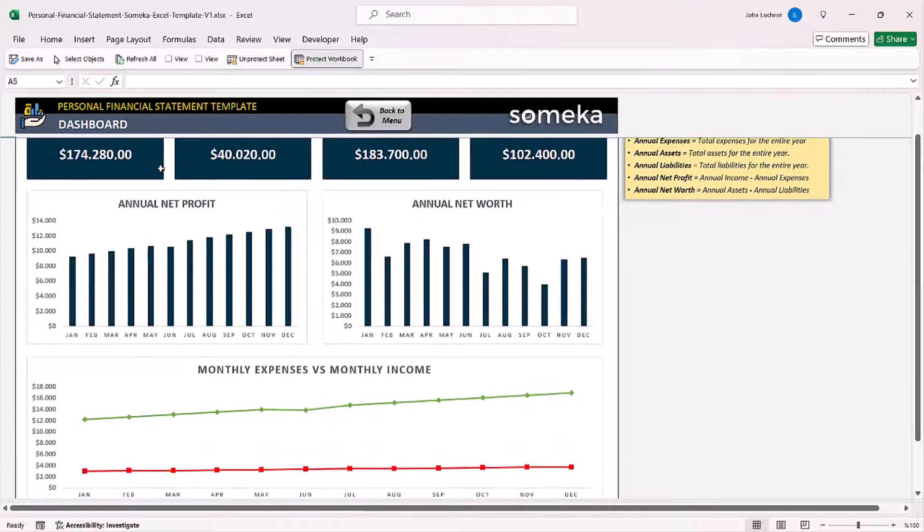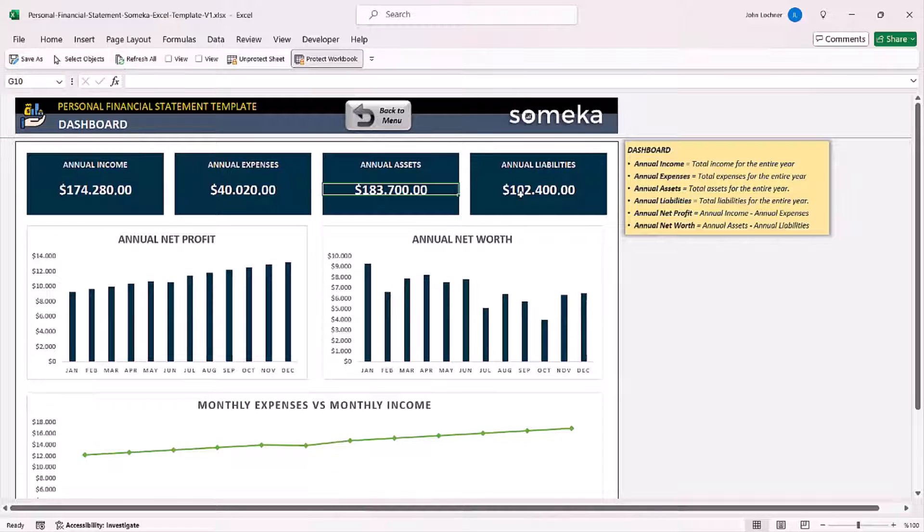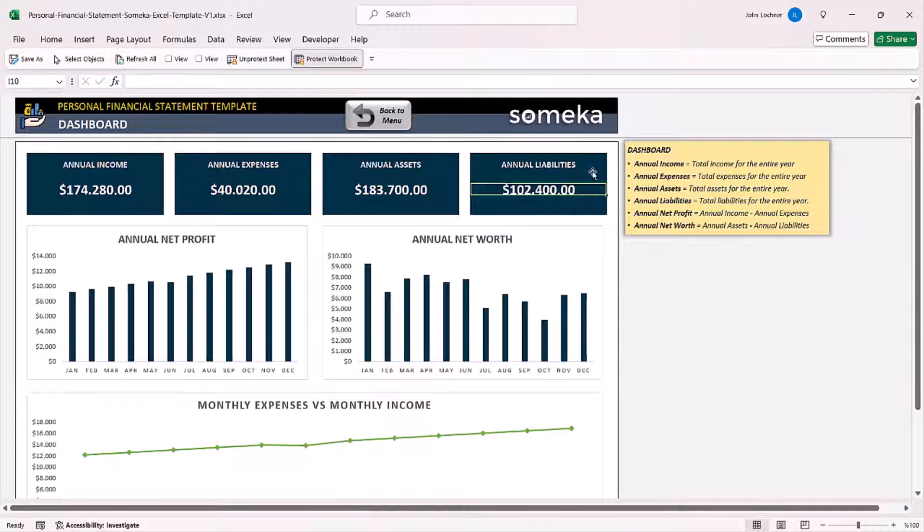You can see the amount for annual income, annual expense, annual assets, and annual liabilities at the top of the dashboard.